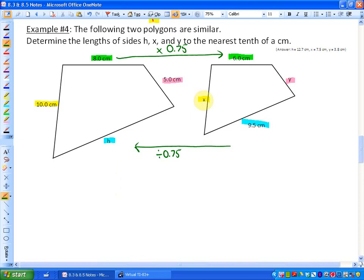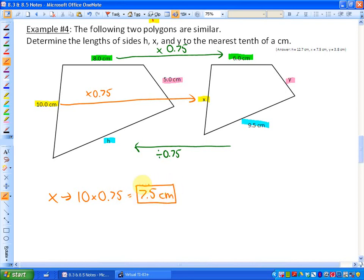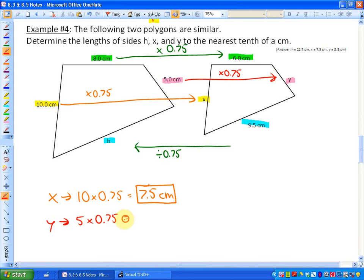To calculate what x is: to go from 10 to x, we multiply by 0.75, so 10 times 0.75 gives 7.5 centimeters. Next, to find y, I would also multiply by 0.75: 5 times 0.75 equals 3.75 centimeters. However, the question says to the nearest tenth of a centimeter, so that would be 3.8 centimeters.